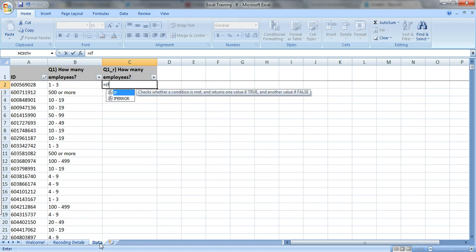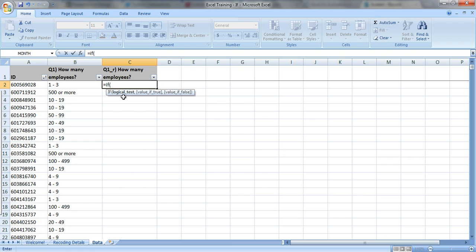So type in equals IF, and Excel wants you to fill in 3 pieces of information. Logical test, value if true, and value if false.